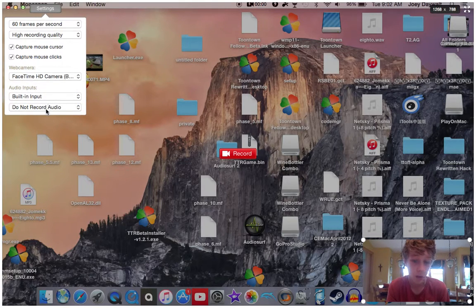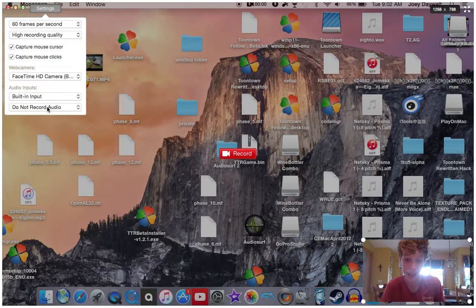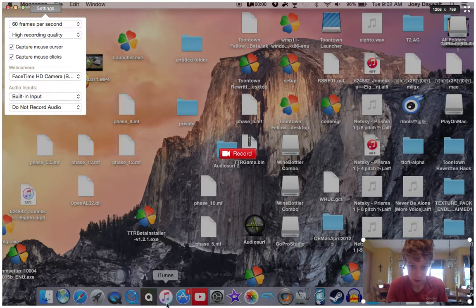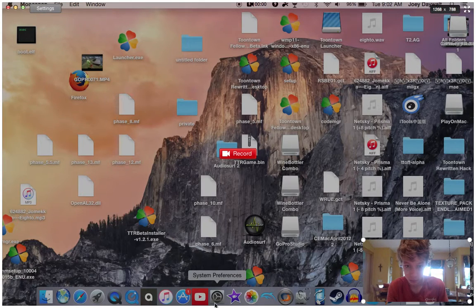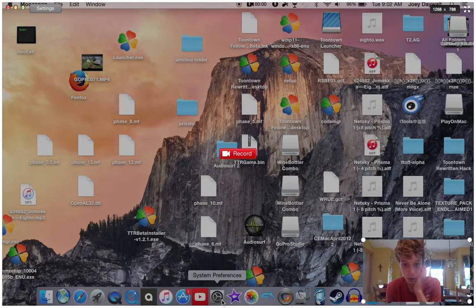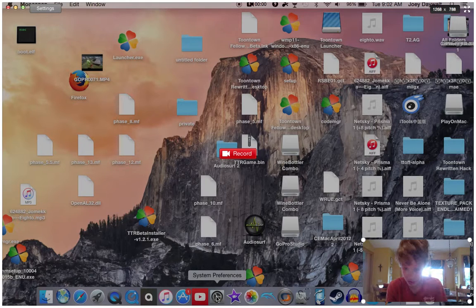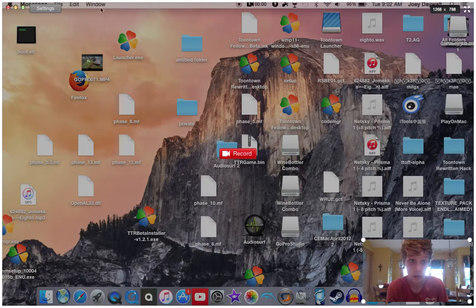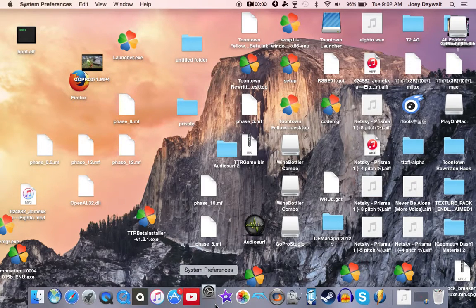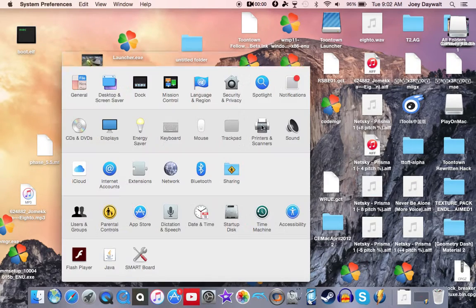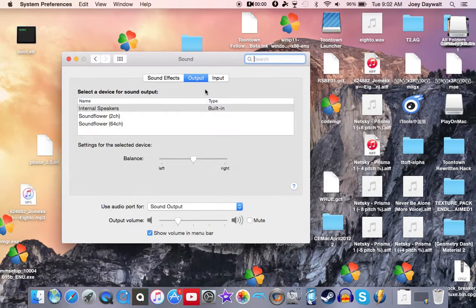And then if you're using your sound on a different thing, say you're recording... I'll put a song on and I'll put it through System Preferences. So yeah, if you put your output sound to